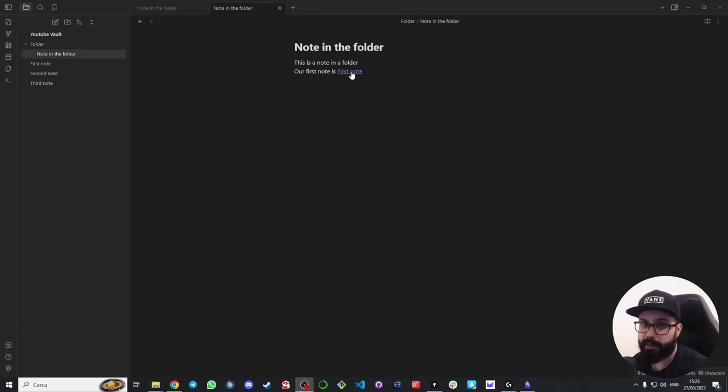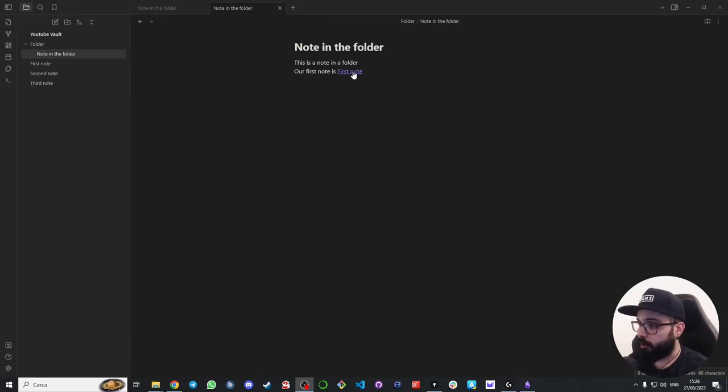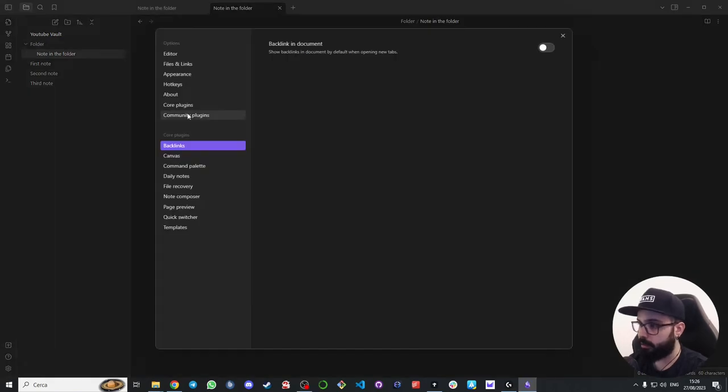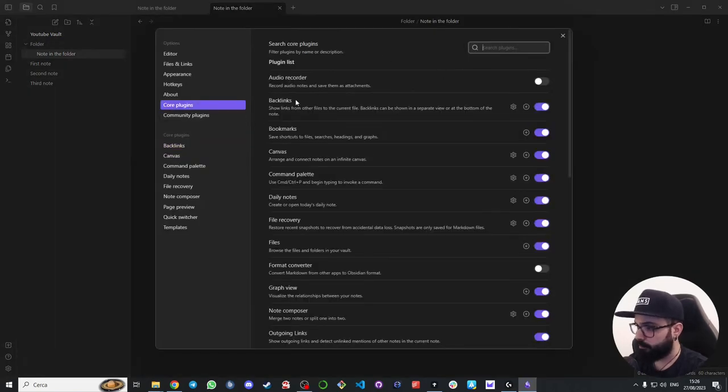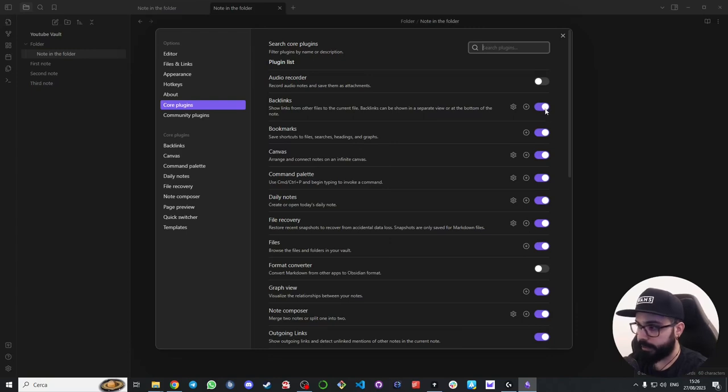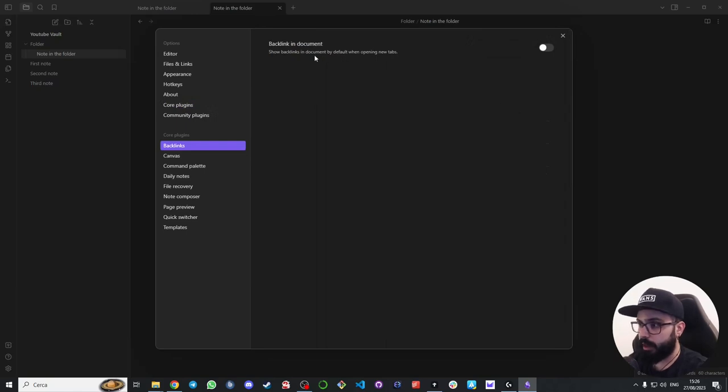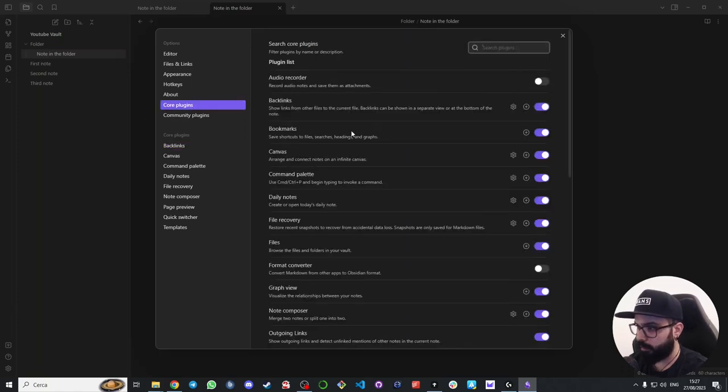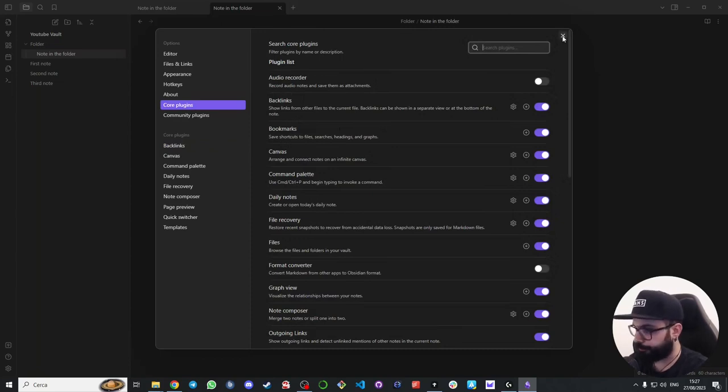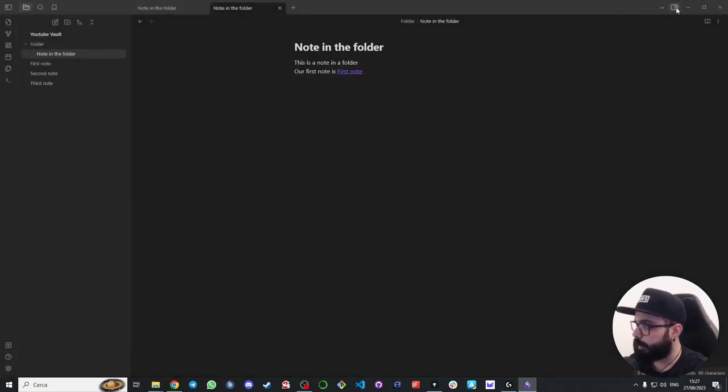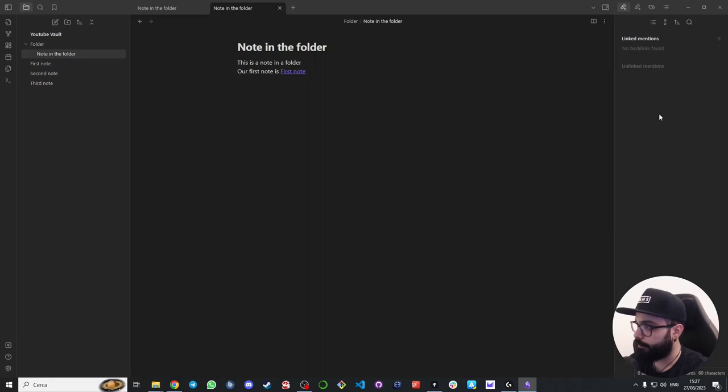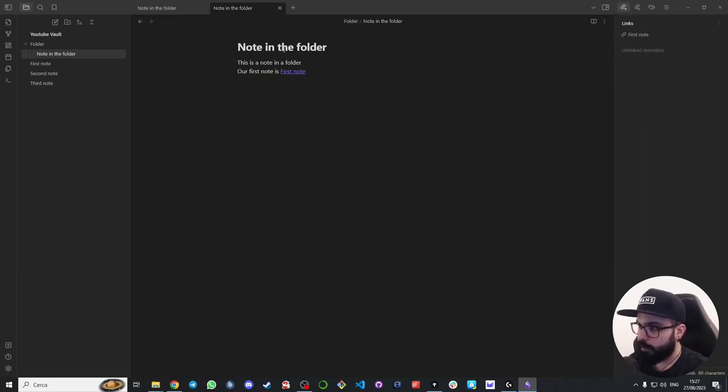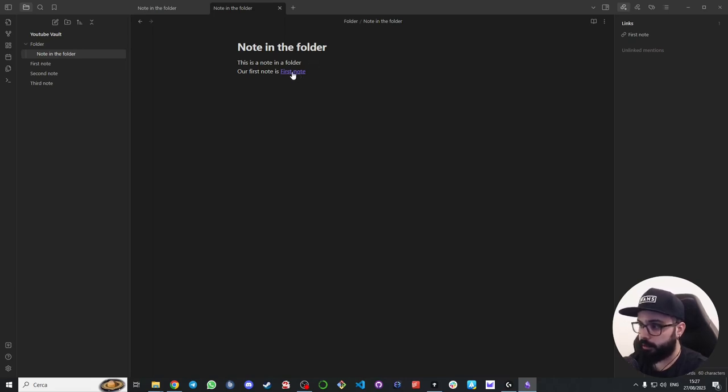Make sure you have the core plugin enabled. To do that just go here on settings, core plugins, backlinks. Make sure this is activated. You can decide to show backlinks in document or on a separate window that I will show you, because I prefer to have them separated from the document. If you expand here you can see links and backlinks, outgoing links and the backlinks here.